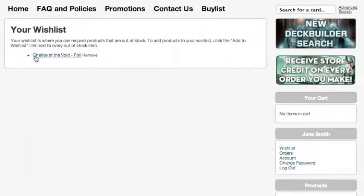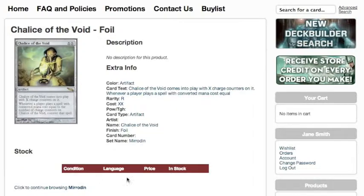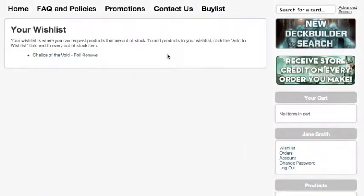I can click this to go and look at the card, or I can click here to remove it from my wishlist. When we get a copy of this card in stock, I'll be sent an email with a link to the product. That'll take me here so I can purchase the card right from here once it's in stock. Once I get that email telling me that the card is in stock, the card is actually removed from this list.